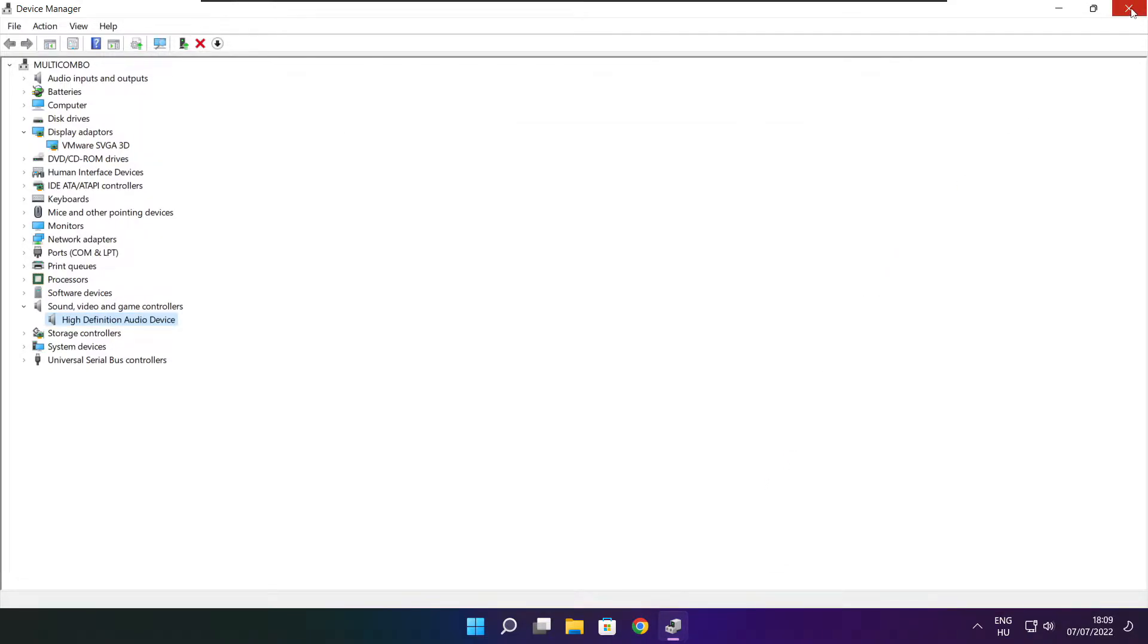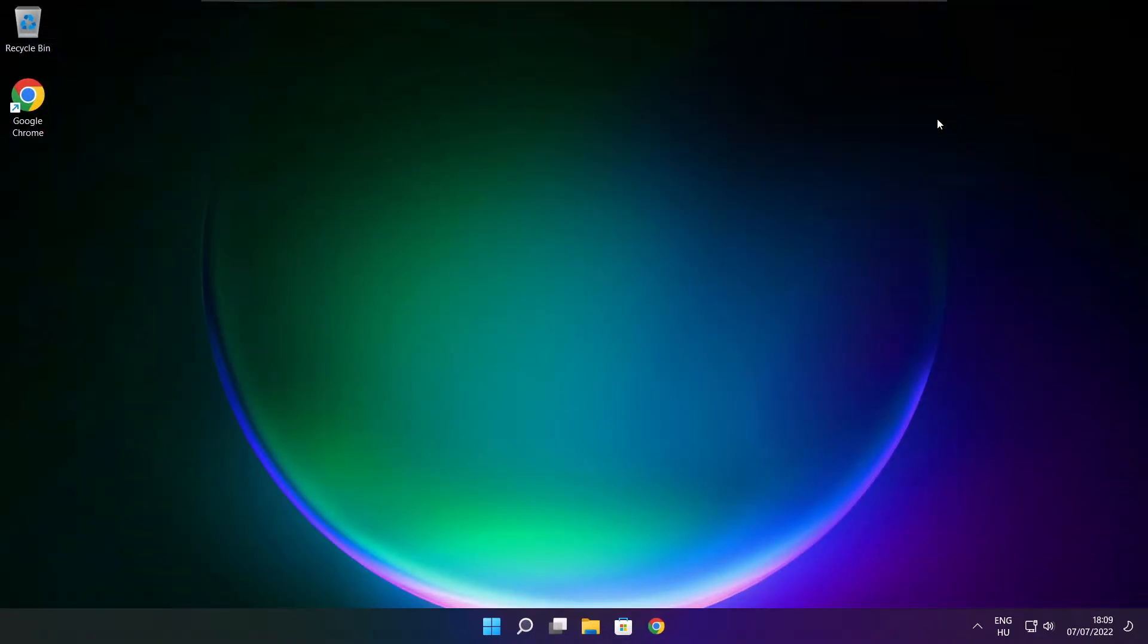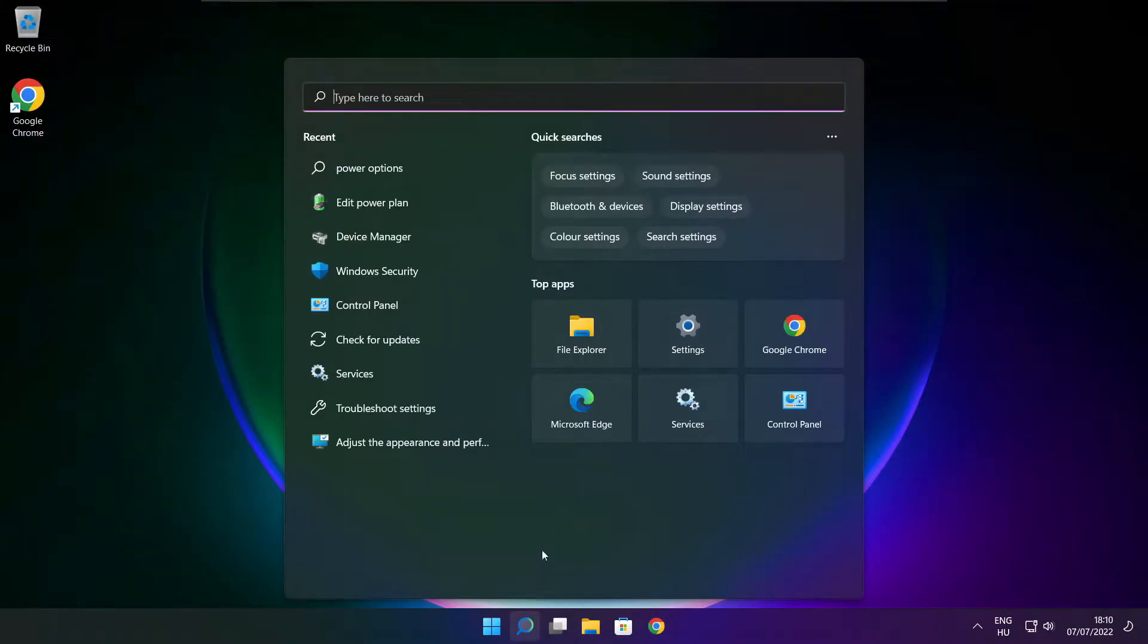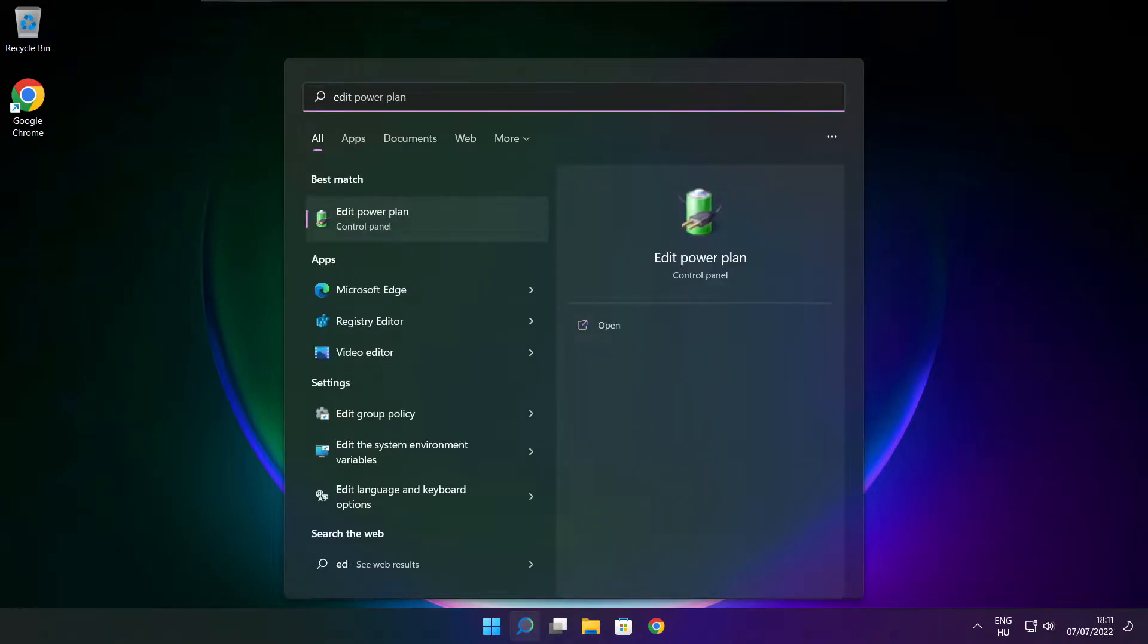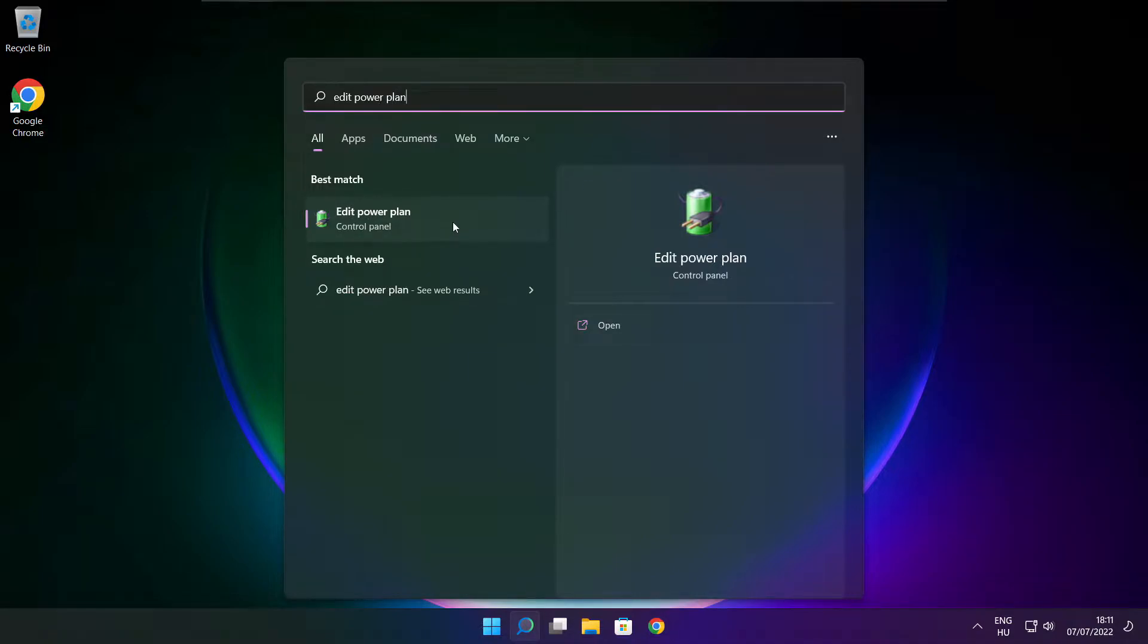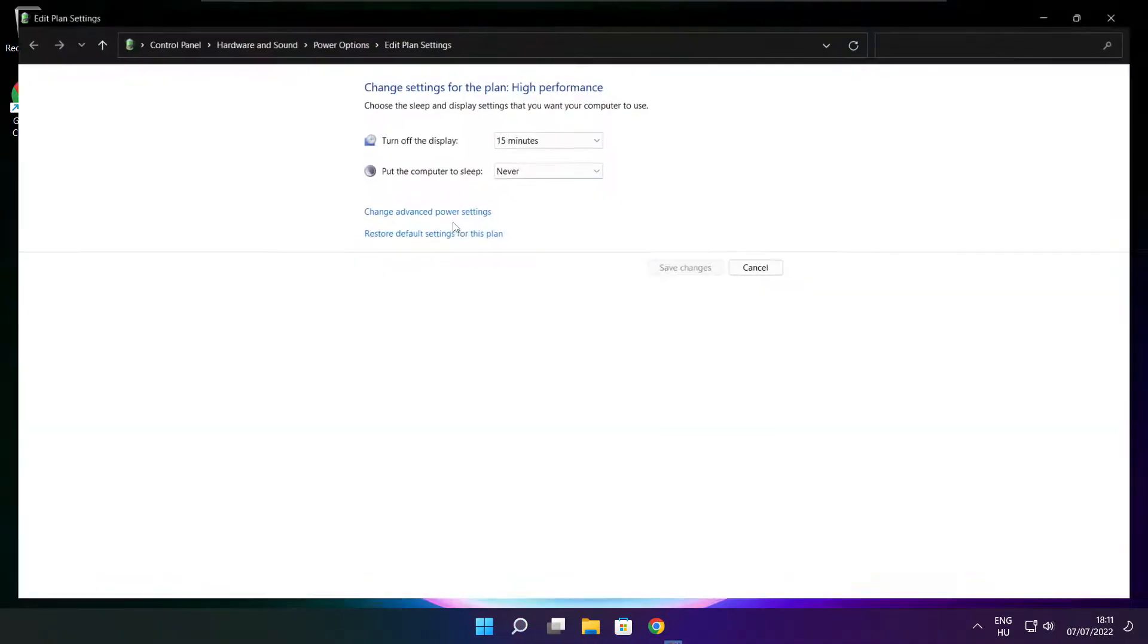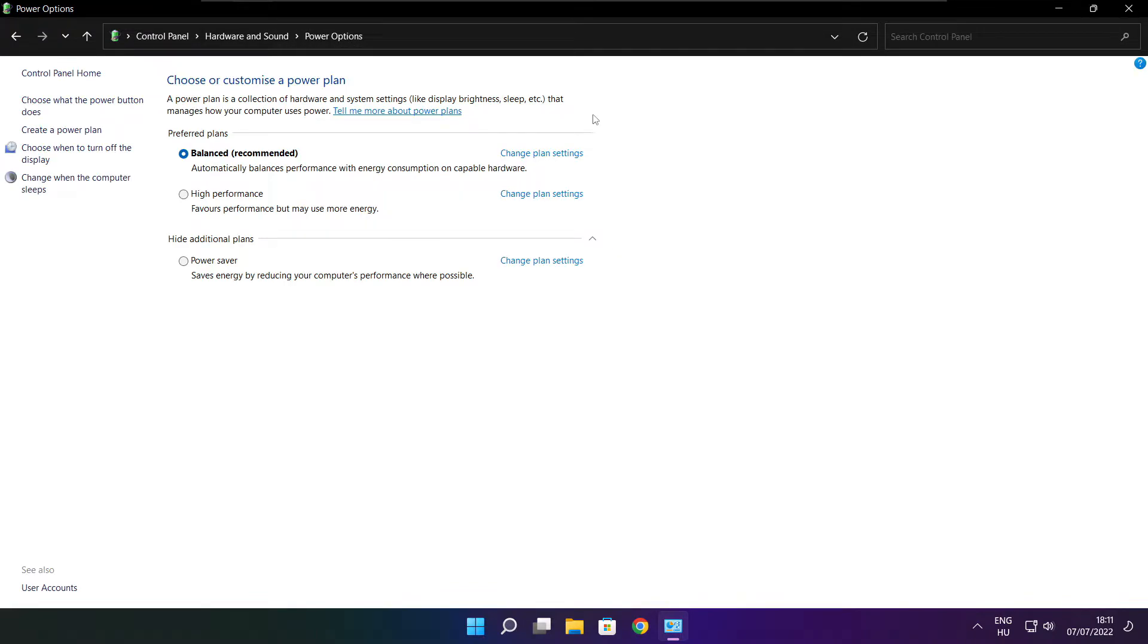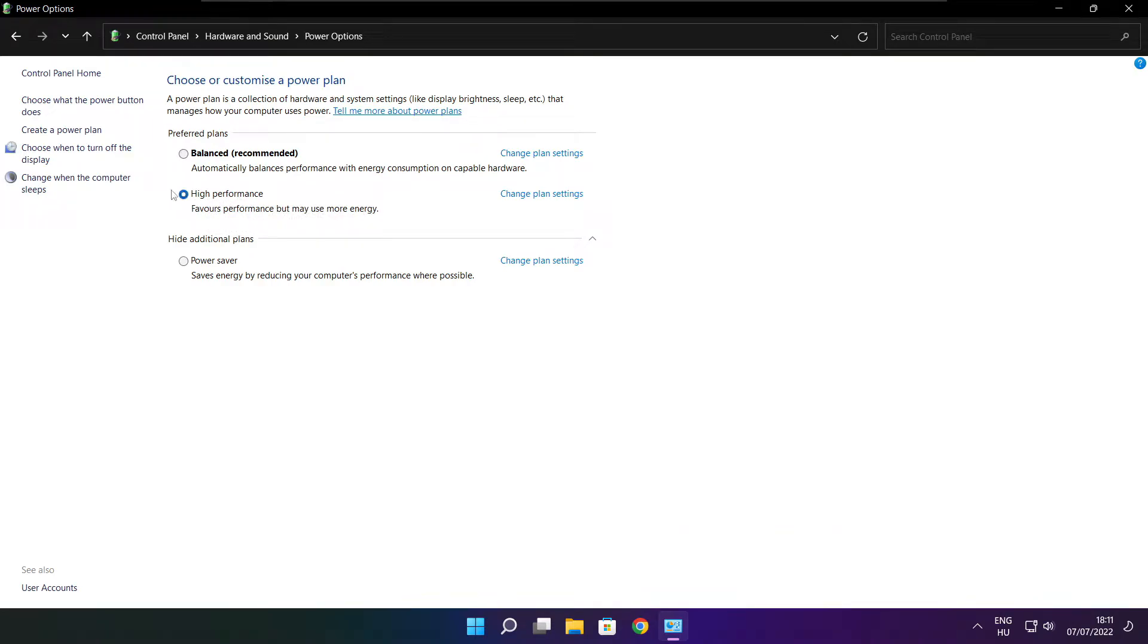Close window. Click search bar and type edit power plan. Click edit power plan. Click power options. Select high performance. Close window.